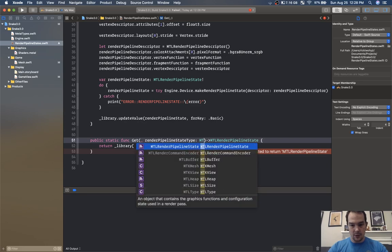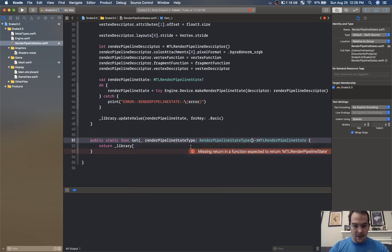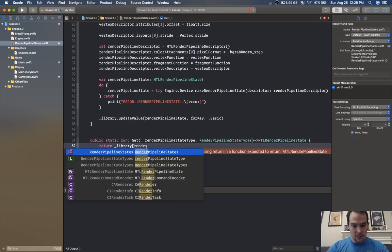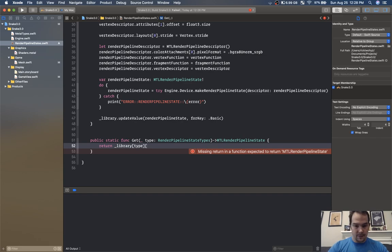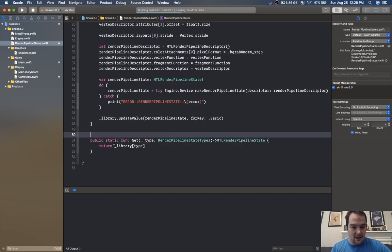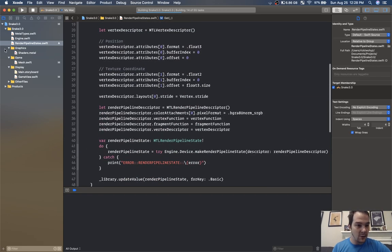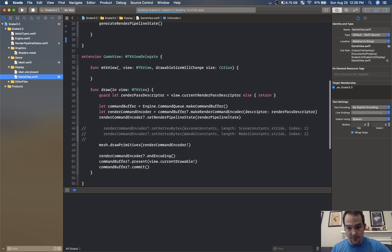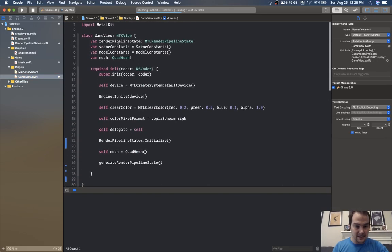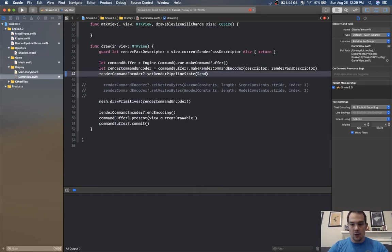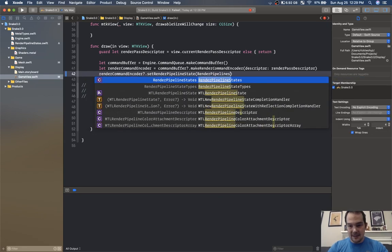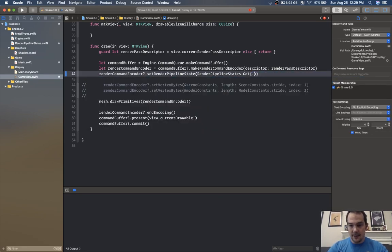We'll call the parameter type — long name but voila — now we have this get function we can call from anywhere. It's going to be complaining over in game view because I'm setting the render pipeline state and this doesn't exist anymore — it's actually render pipeline states dot get dot basic.